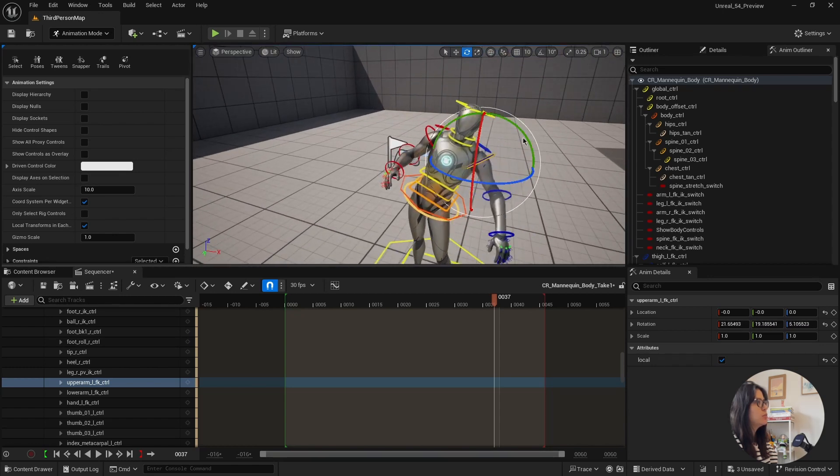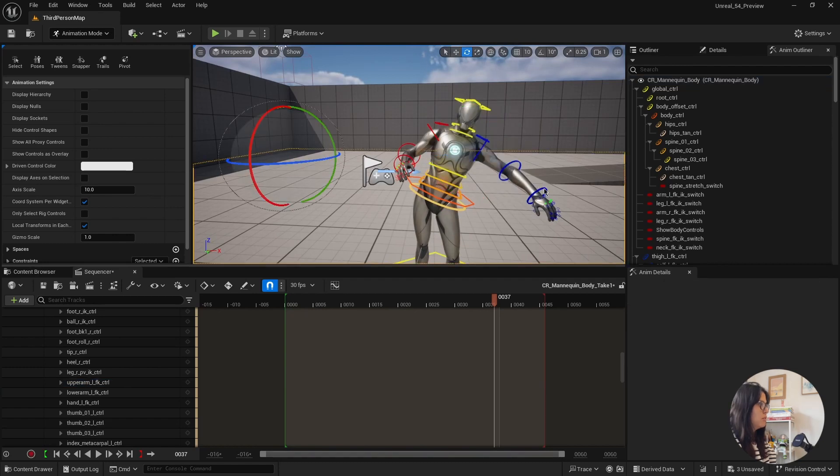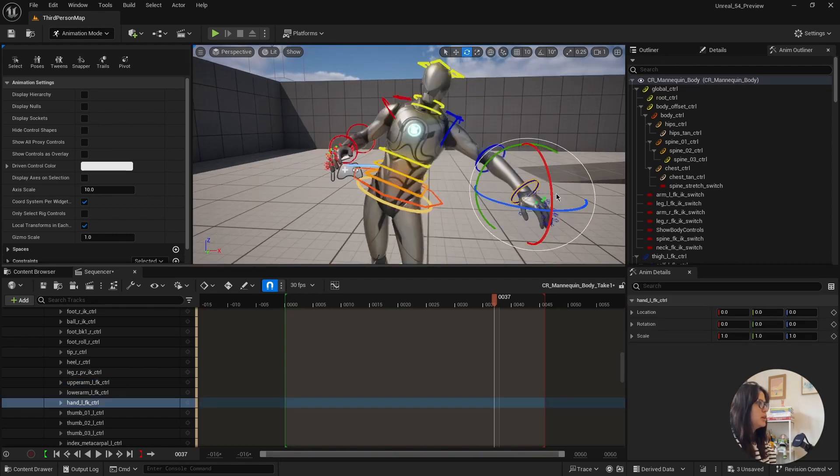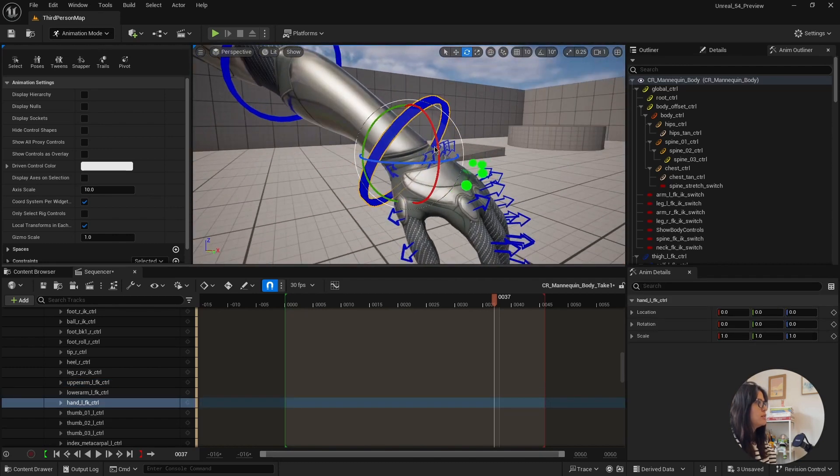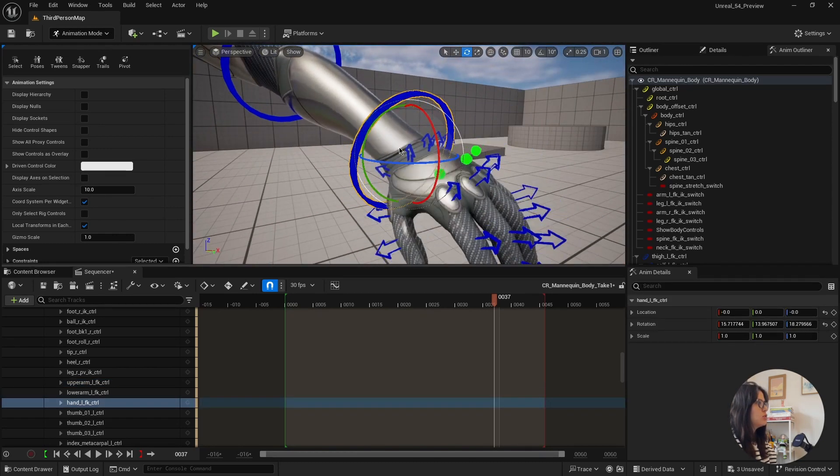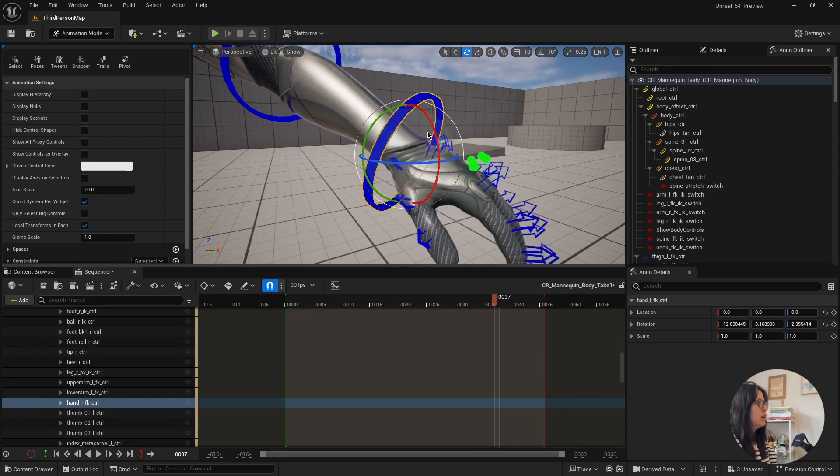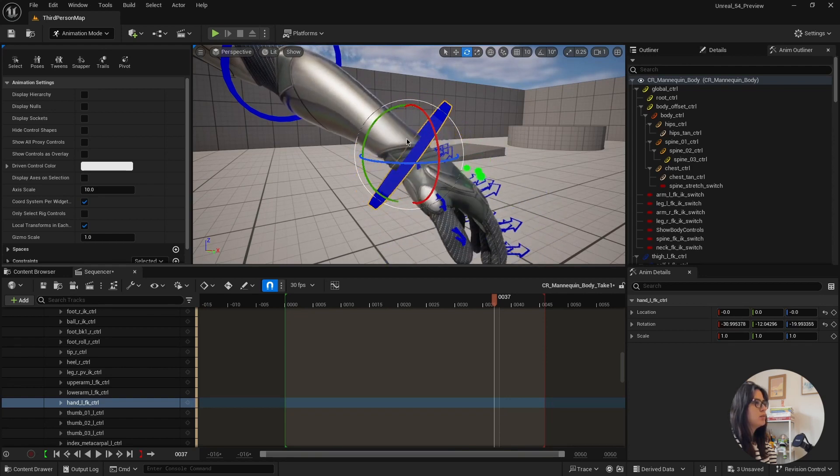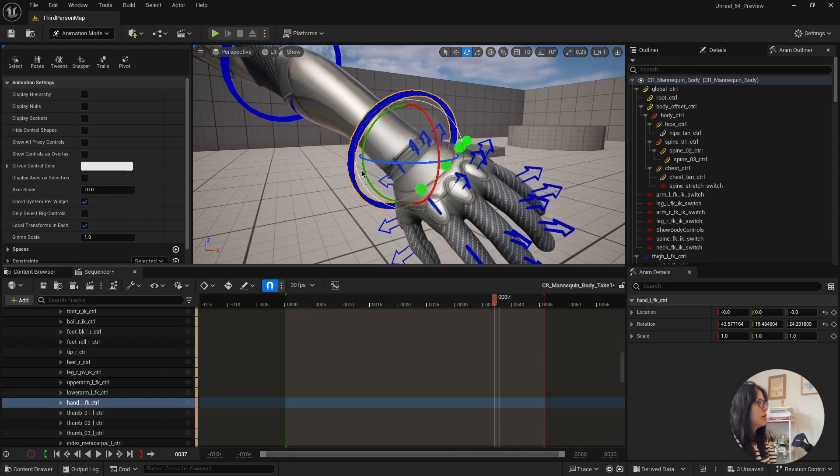But having the option to do this when you are animating, I think is essential really. And it's really cool to work.